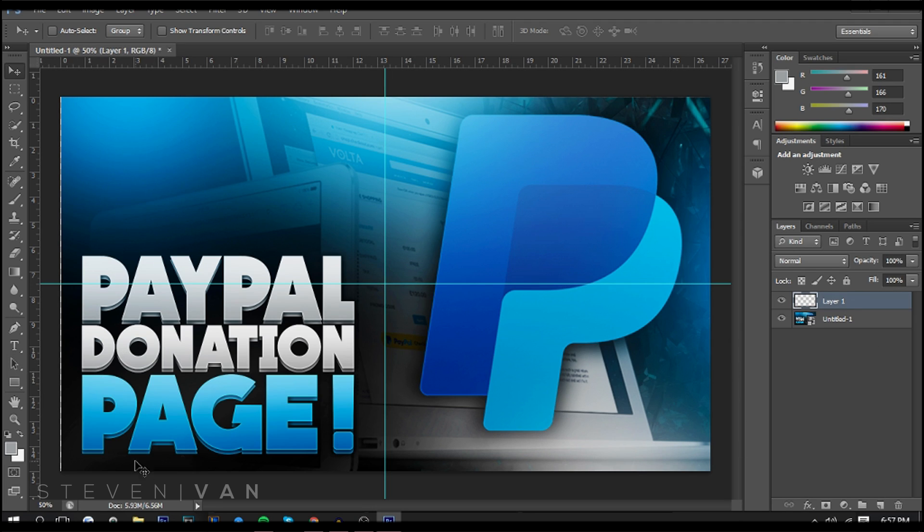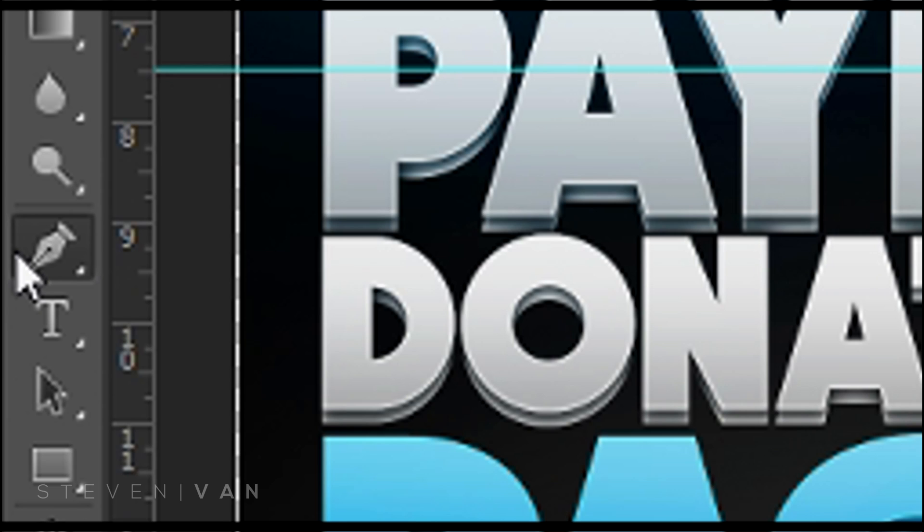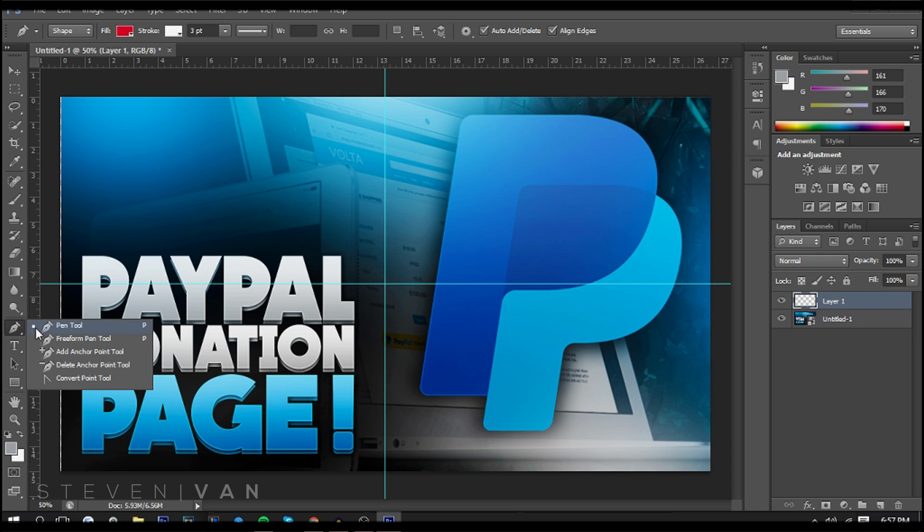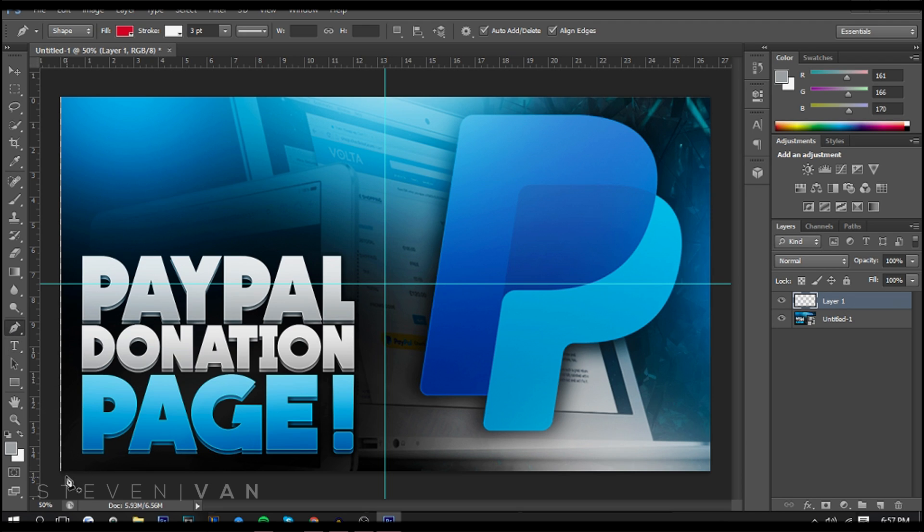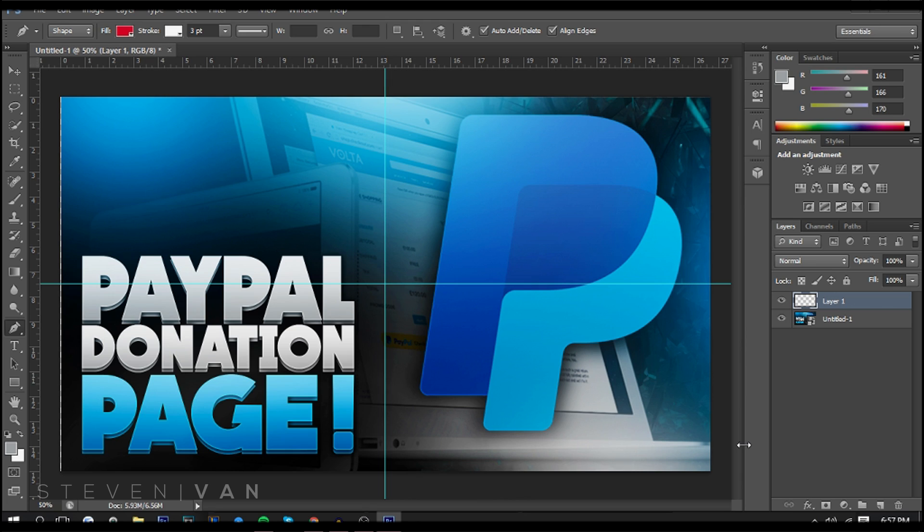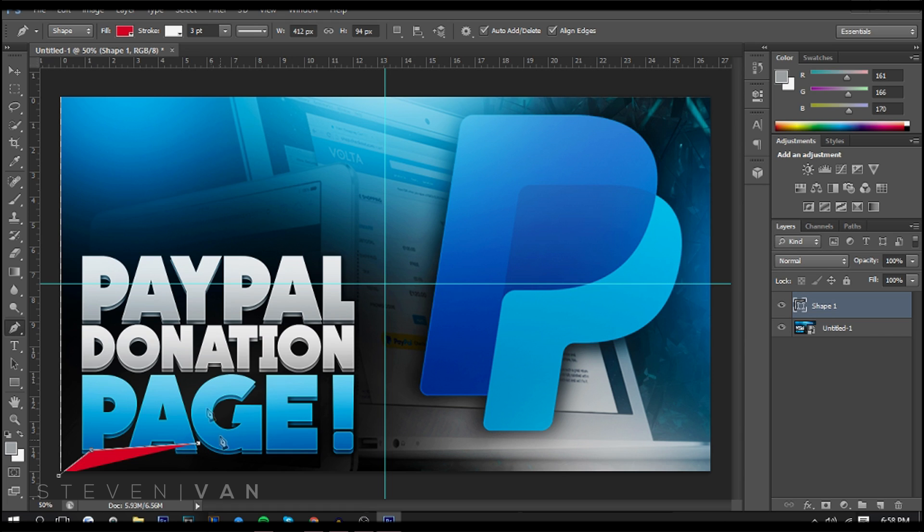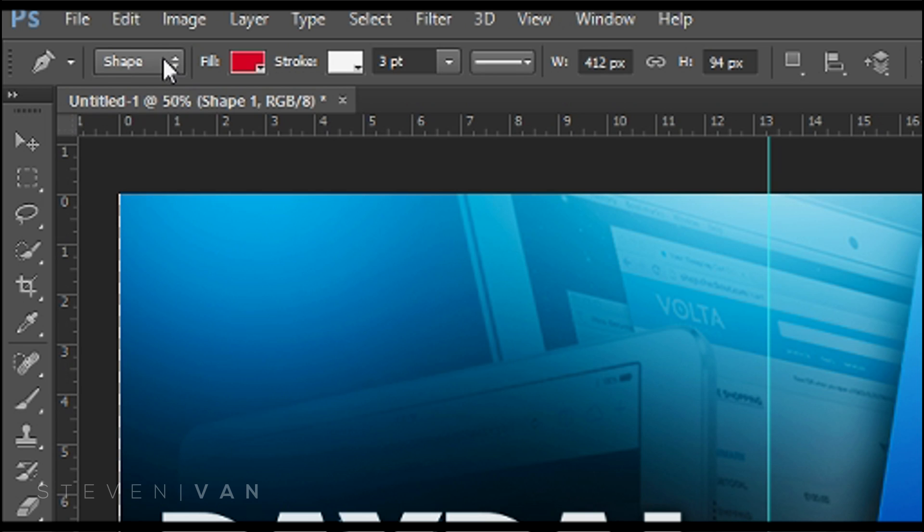Basically what you want to do is make a new layer, use the pen tool, make sure it's the pen tool not the freeform pen tool or add anchor point tool, and you want to make your design up to the middle portion. Why? Because you want to make it symmetrical and so you can just duplicate it onto the other side and flip it, it's easier that way.